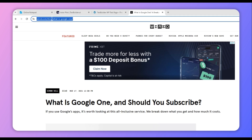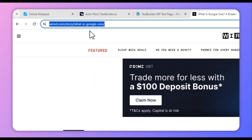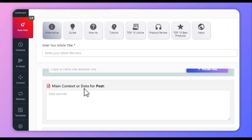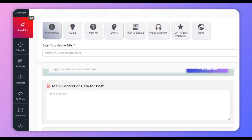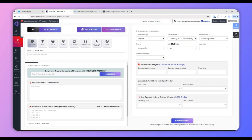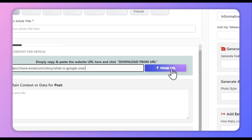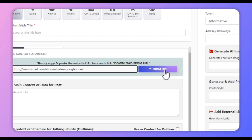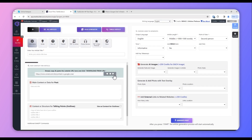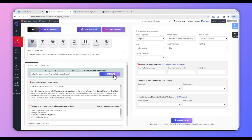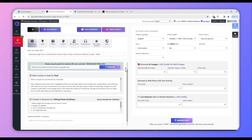Now what we have to do is just copy the link of this article, go back to your Text Builder Autopilot window, and paste the article link here. Once you've pasted the link, click Fetch URL, and Text Builder will fetch the data from that URL. You can see here that Text Builder has already fetched the data.